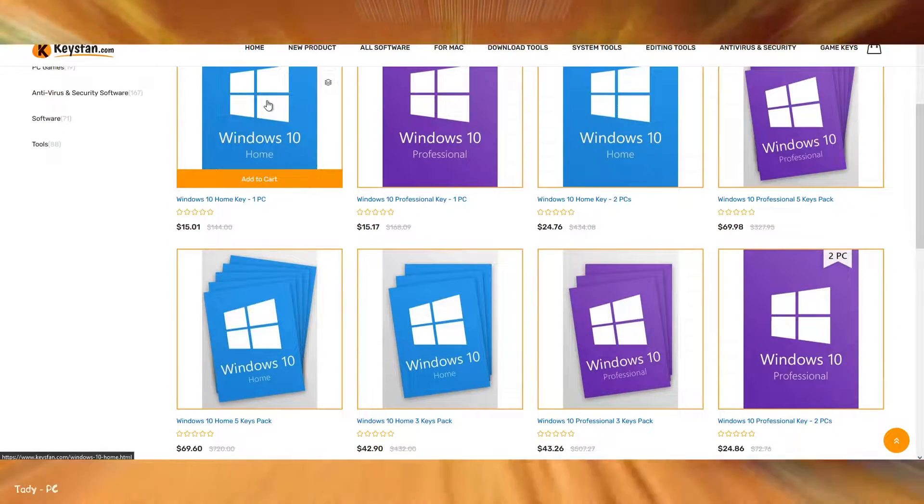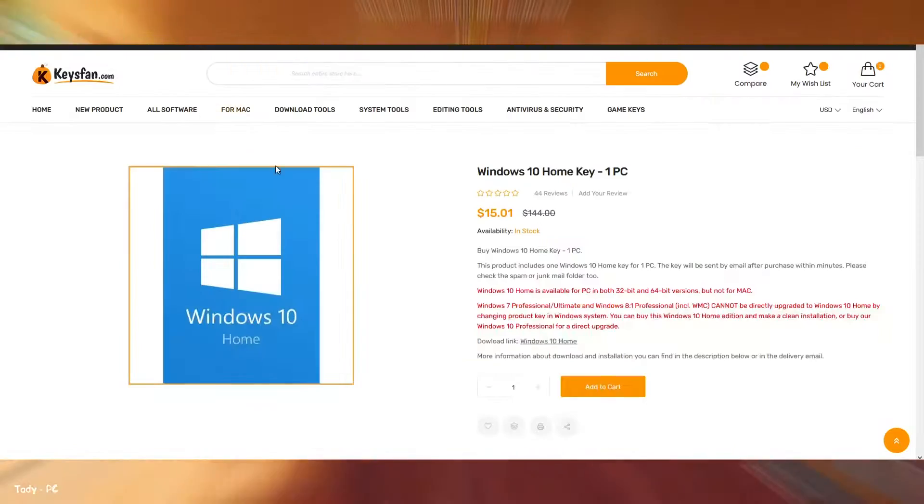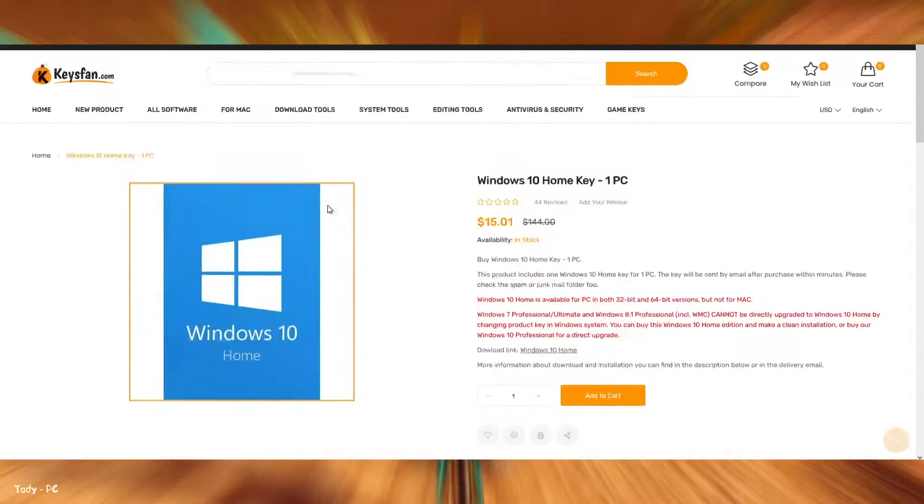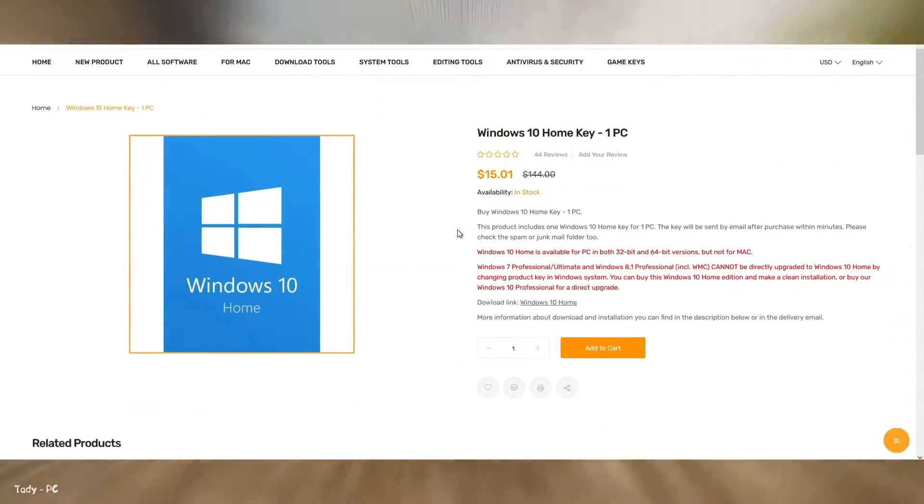The link to the Keysfan website and the keys for Windows with the lowest prices will be in the description under this video.